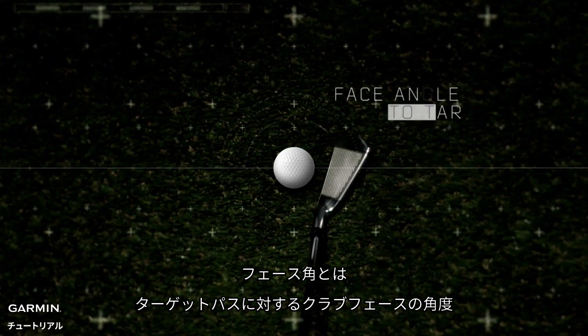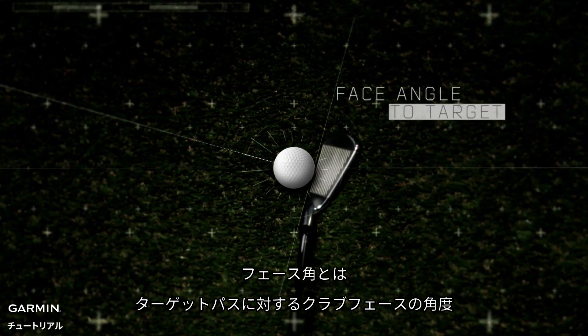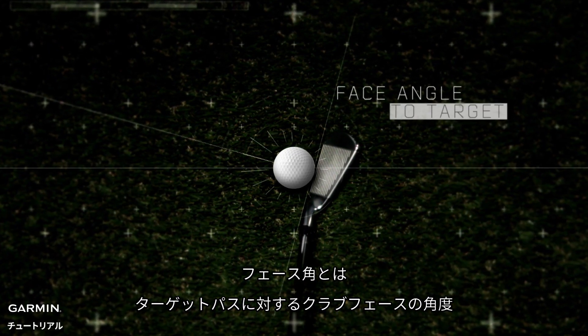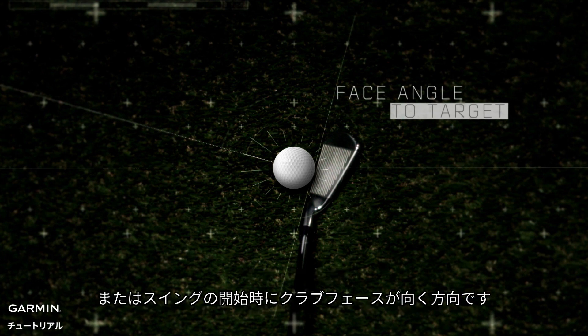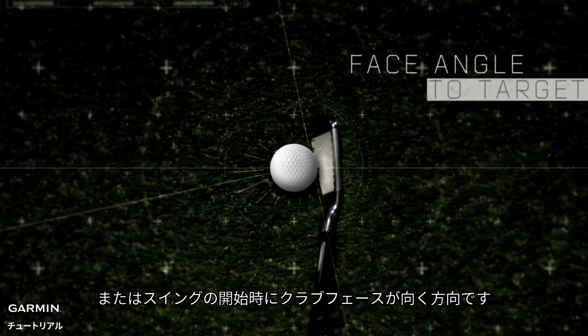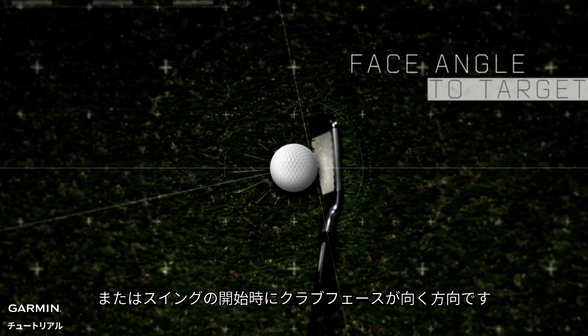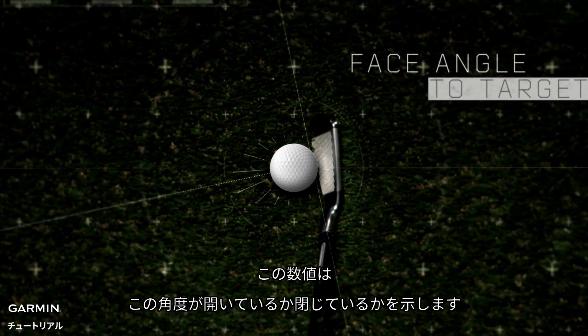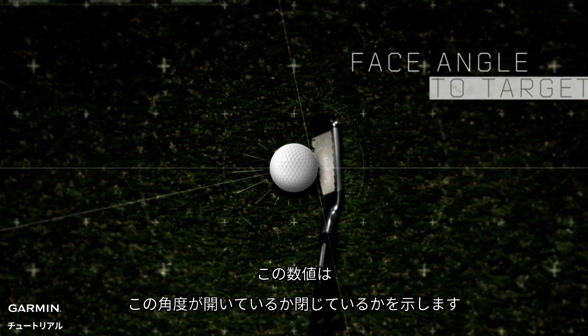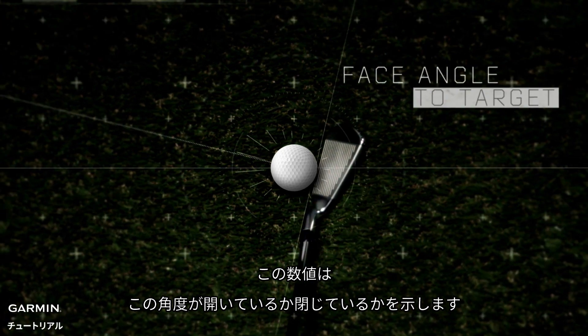Face to target angle is the angle of your club face in relation to your target path, or the direction the club face points at the start of the swing. The metric shows whether this angle is open or closed.